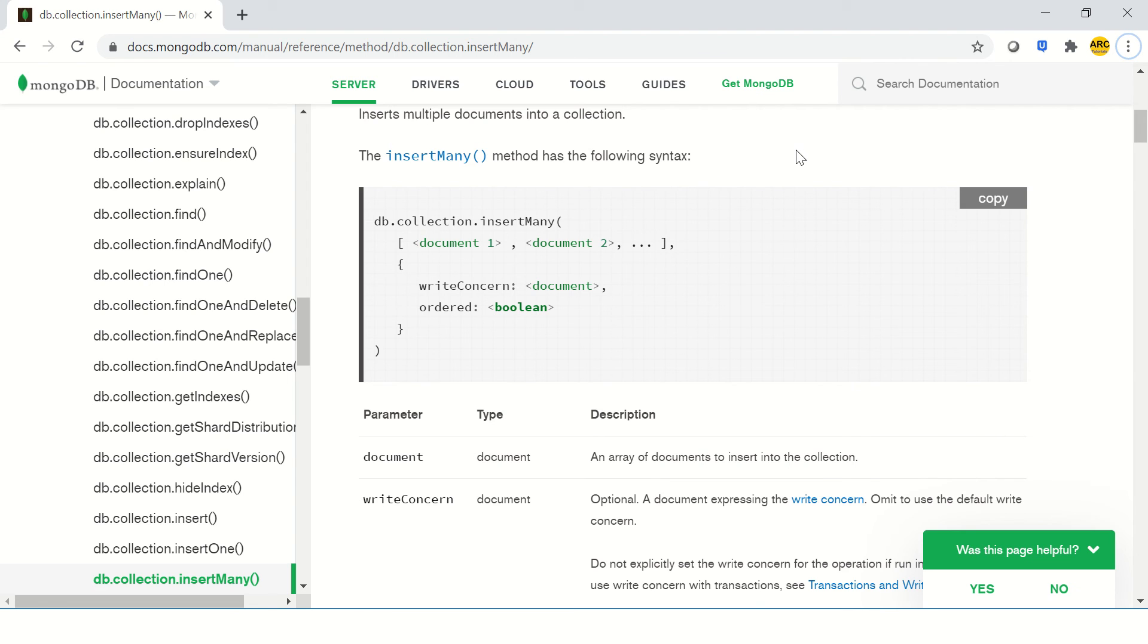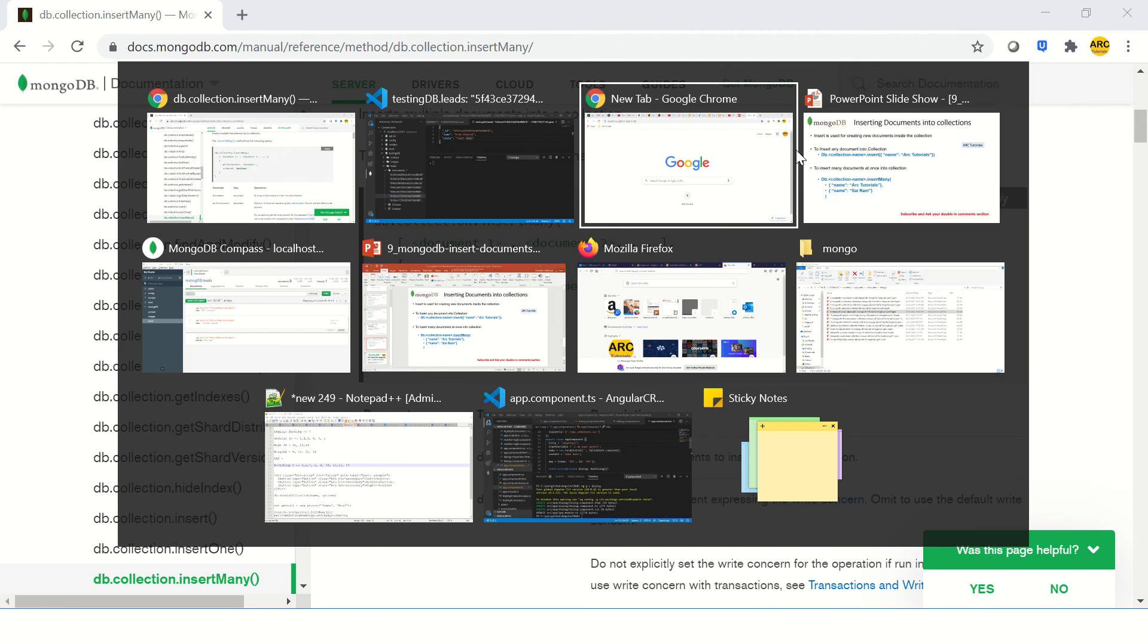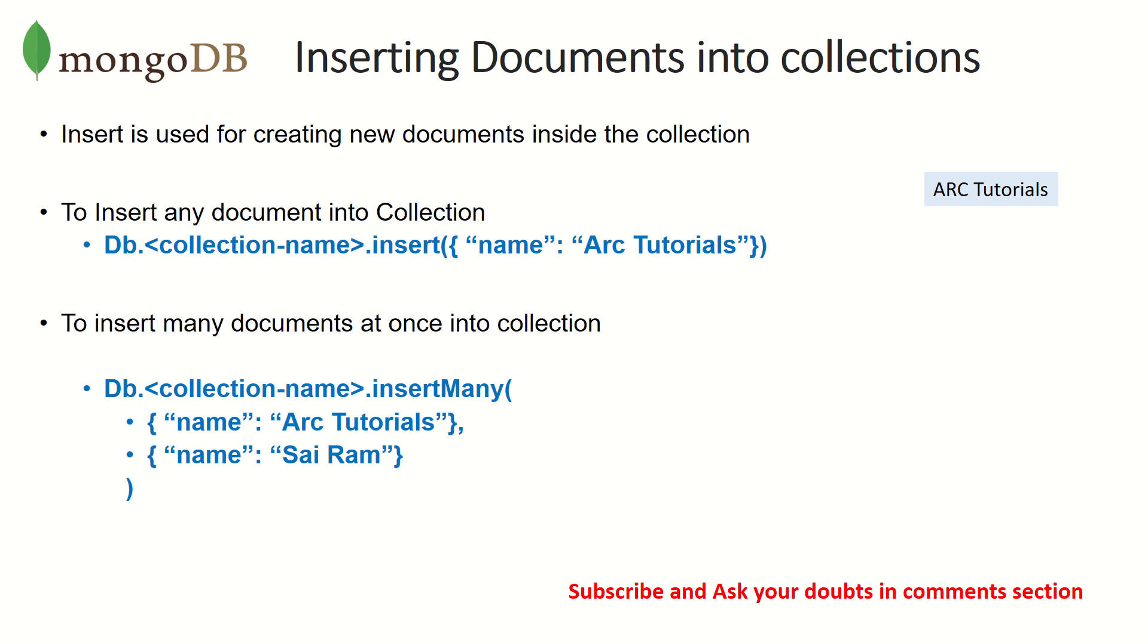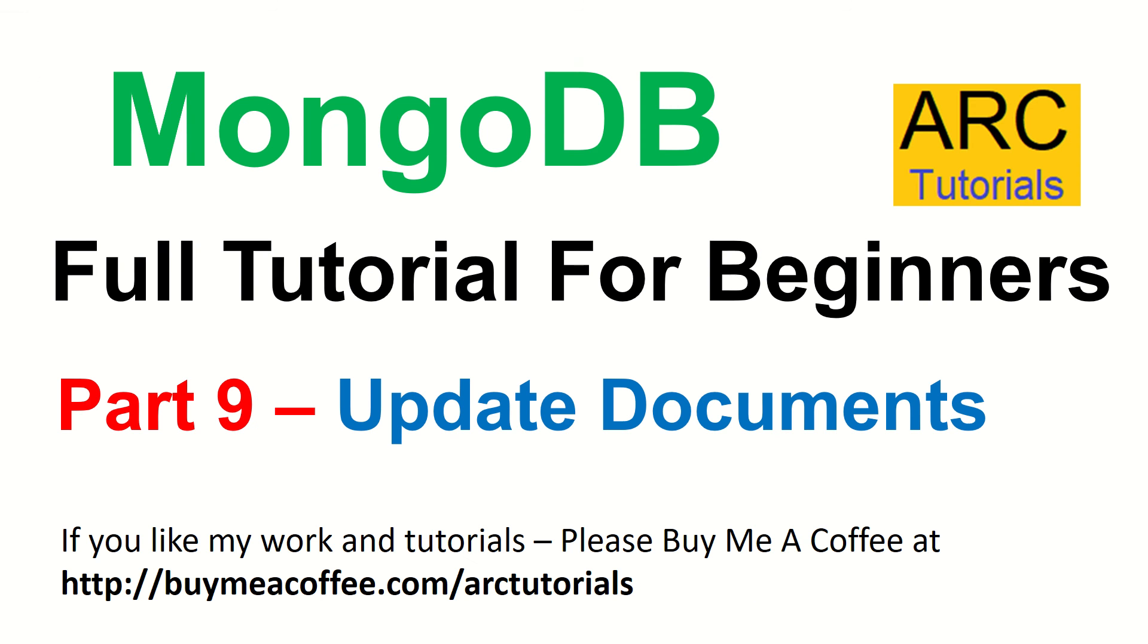So that's pretty much what I wanted to cover today, which is inserting. You can insert one document, you can insert multiple many documents at one go. In the next episode, I'll cover how to update documents in the collection. So this is part of your CRUD operations that we are seeing: create, read, update, delete. I hope you are finding the tutorials useful. Make sure you check out all the other episodes in the series as well. Do let me know if you have any doubts. See you in the next episode.